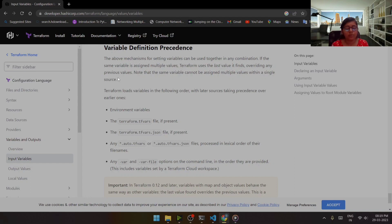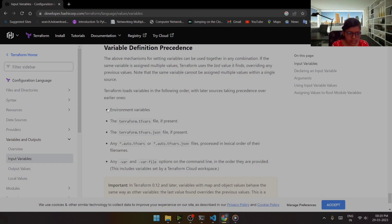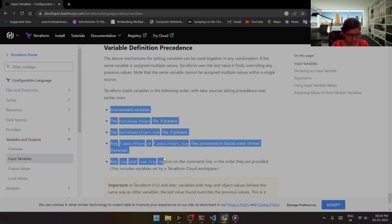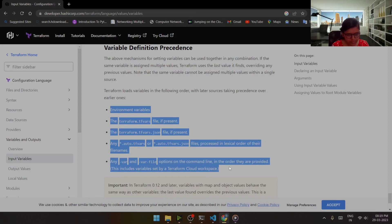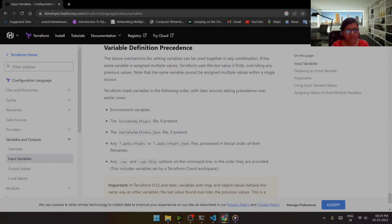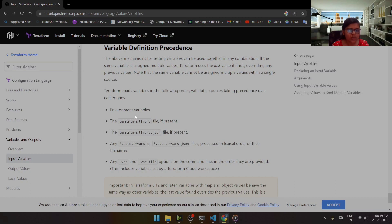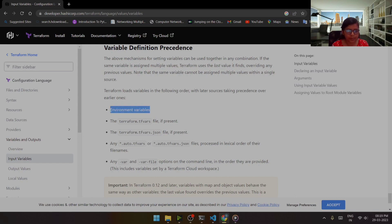So this is the sequence, the latest one has precedence over the earlier ones. Like for example, if I have defined a variable name and within the terraform.tfvars I have entered some other value, then it will consider the value within terraform.tfvars.